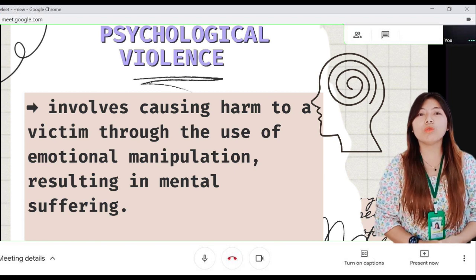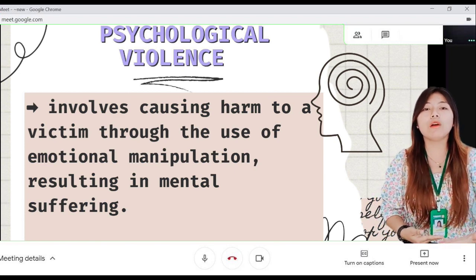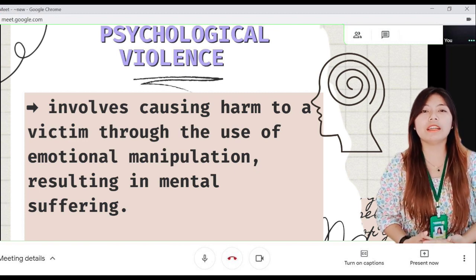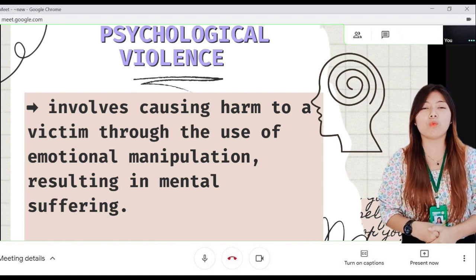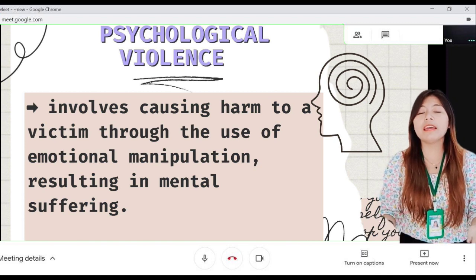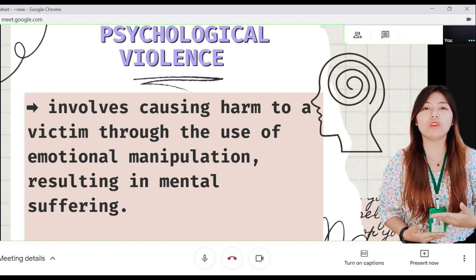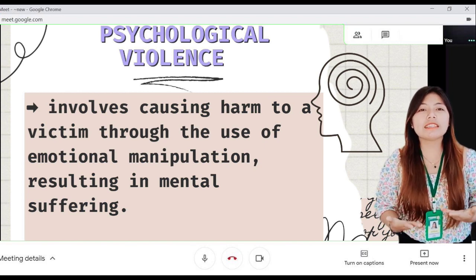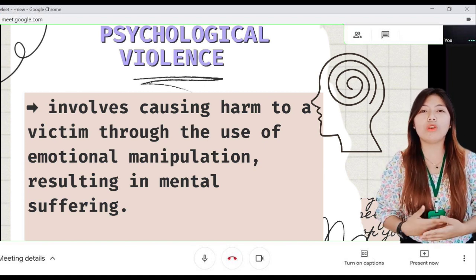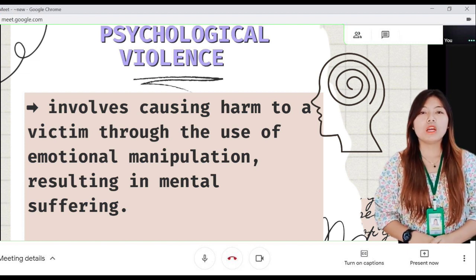Psychological violence includes diminishing her value because of her socially constructed role or judging how she acts. Marital infidelity is also considered a form of psychological violence against a woman, because the supposed role of a woman in marriage includes being a good and faithful wife. Infidelity may make her feel she has either real or no worth for her partner, lowering her self-esteem.